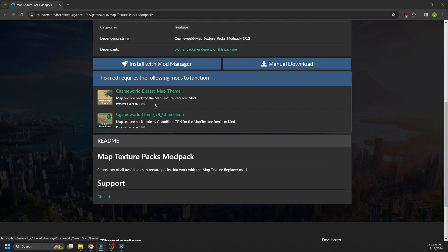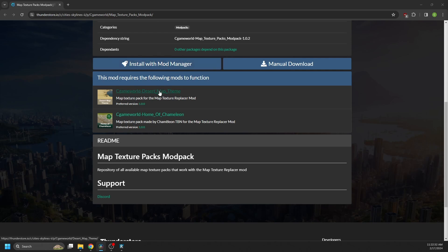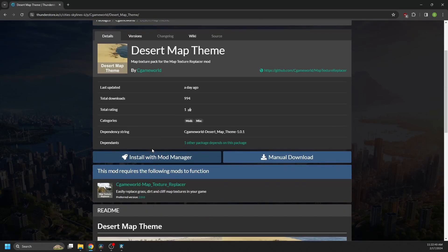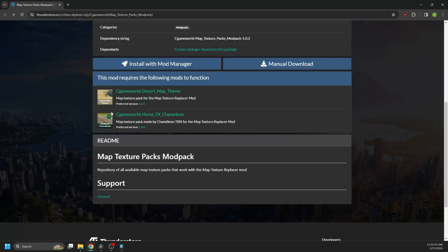At this time, there currently are two packs available, the desert map theme and the home of chameleon theme. I can download all the packs by clicking install with mod manager here, or let's say I just want one pack, I can click on the listing and then click on install with mod manager. For this video, I'm going to install all of the themes.